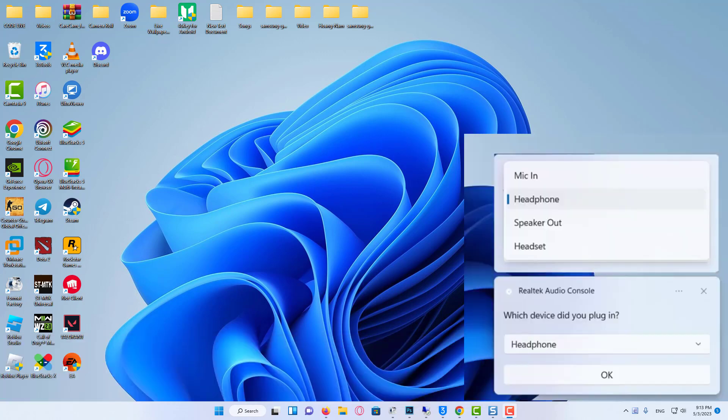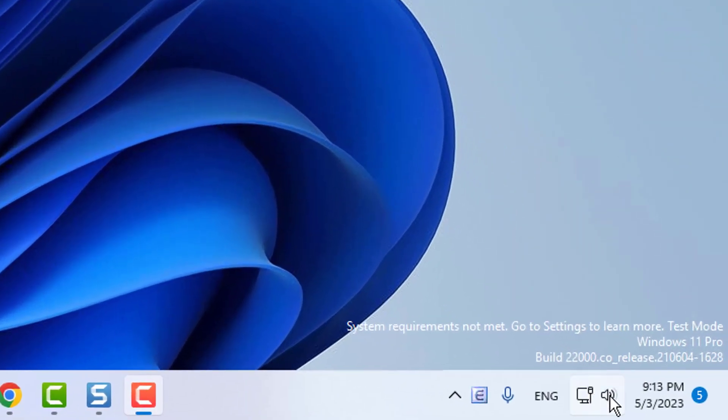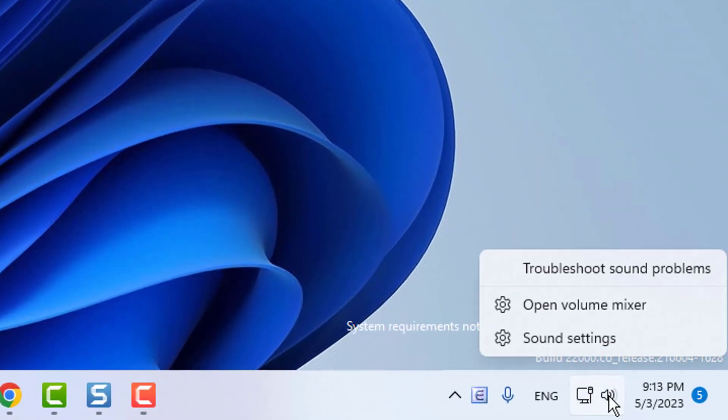So here, I am going to attach my headphone to my laptop. After attaching the headphone, you will get a pop-up dialog box to select how you want to use it, like mic, headphone, or headset. If you don't get the pop-up message, then right-click on your speaker icon, then click on sound settings.